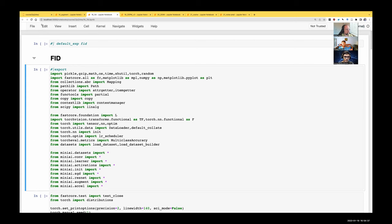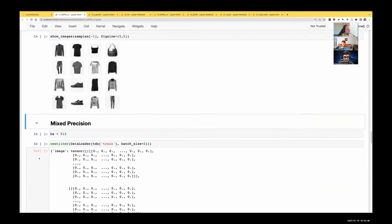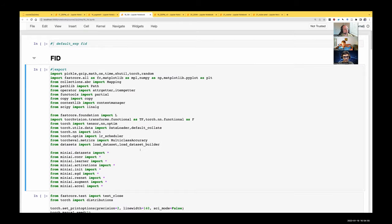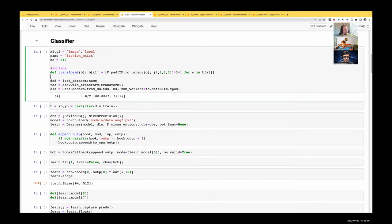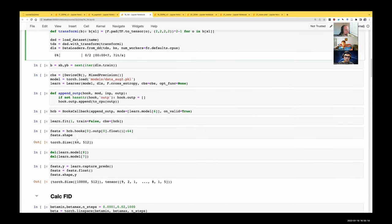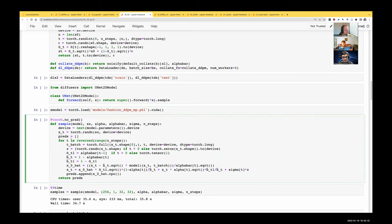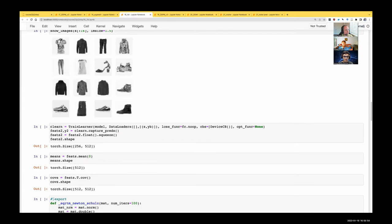I'm going to demonstrate these metrics using the model we trained in the last lesson in DDPM v2 — the one we trained with mixed precision, saved as Fashion DDPM MP. To get the FID for a model we've already trained, we can just torch.load it and .cuda() to put it on the GPU. I'll call that the sample model — the model for generating samples. Then we do sampling from that model, and once we've sampled, we calculate the FID score.